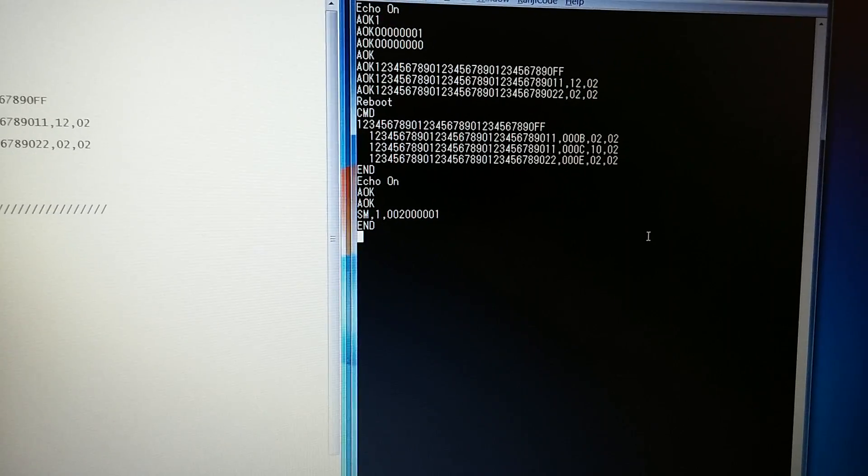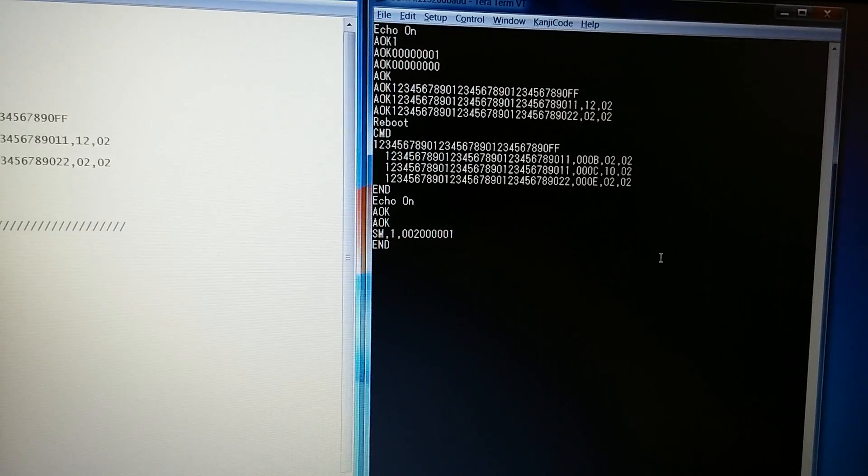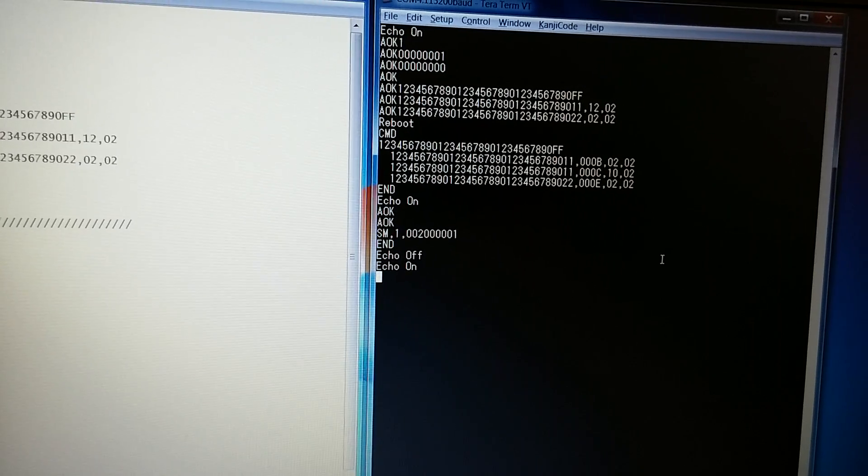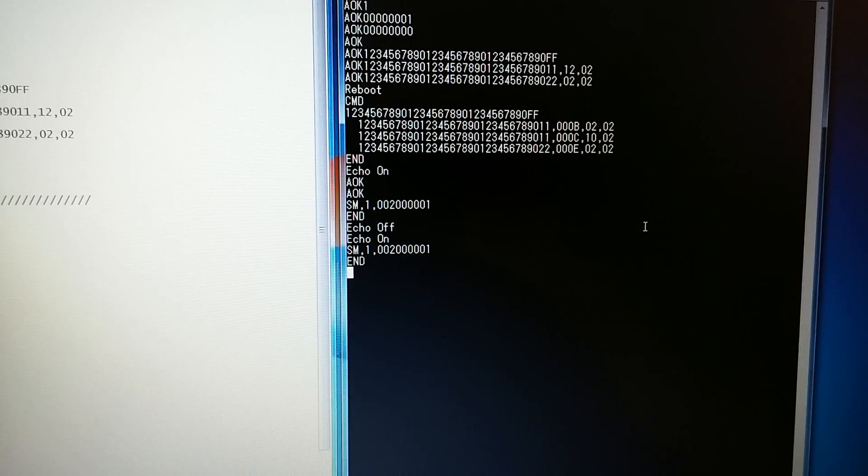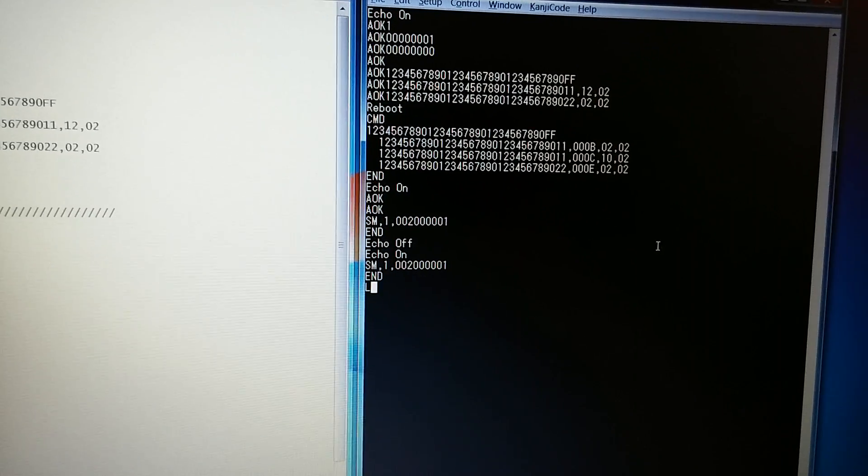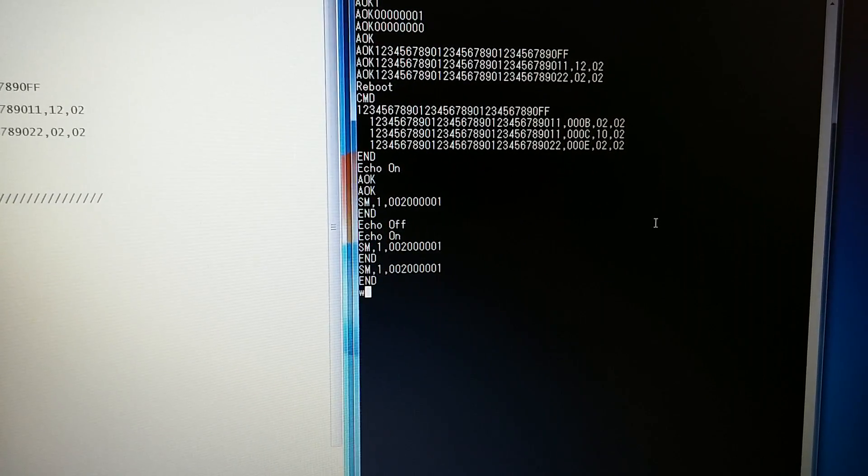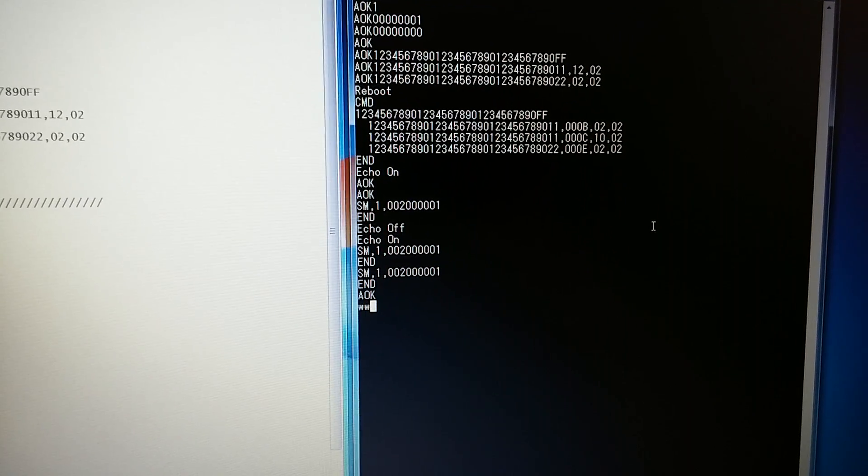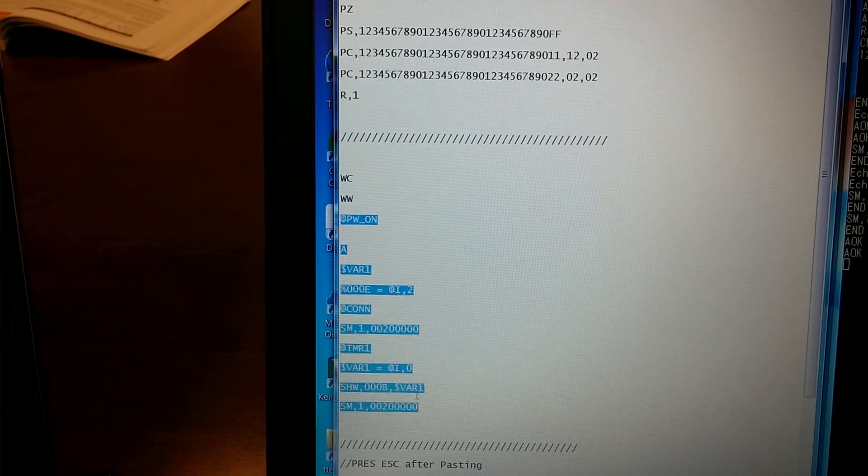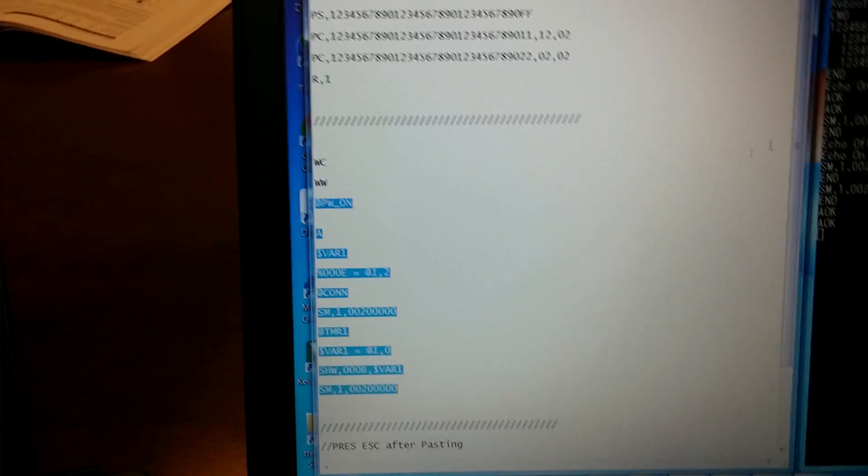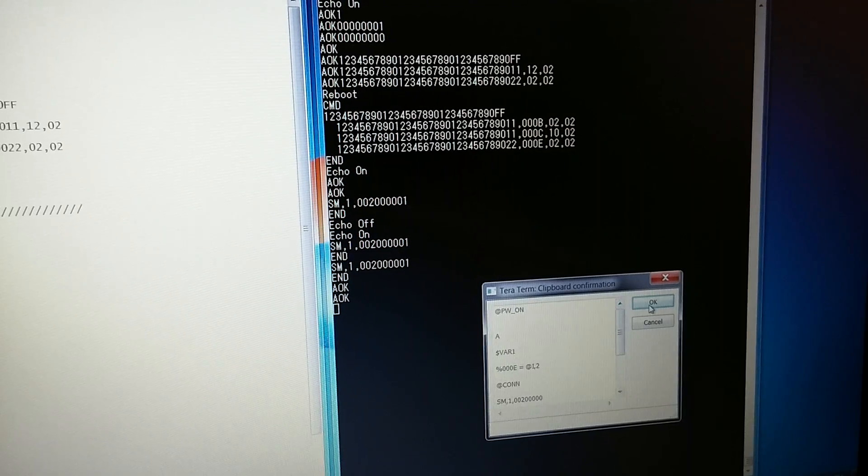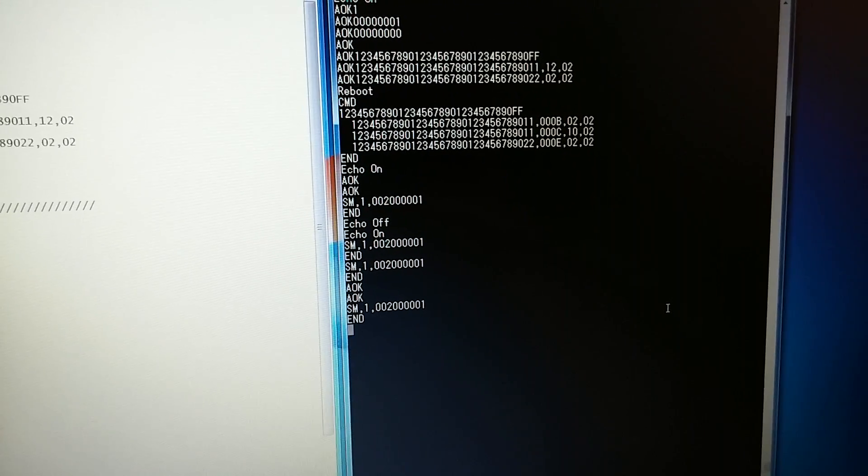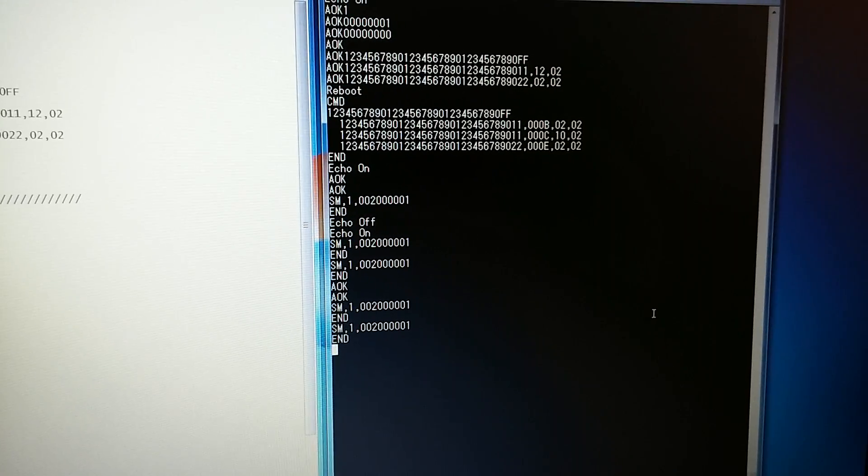To verify the script is written, you can do an LW, which means list the script that was written. It looks like it didn't take, let me try this again. Let me do a WC, which clears the script, and then a WW, which enters script mode. Let me just copy from here on down and paste the script. Hit escape. Let's list the script. I'm trusting that the script was written.